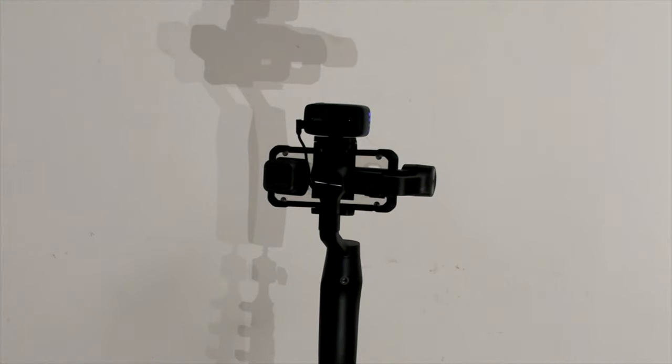All right, welcome back folks. It's CrazyWilder and in today's video I'm showing you guys another one of the gadgets that I recently bought. This is the Taro AI Camera Follower.